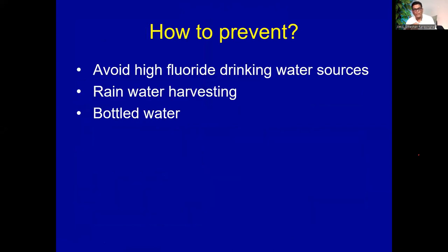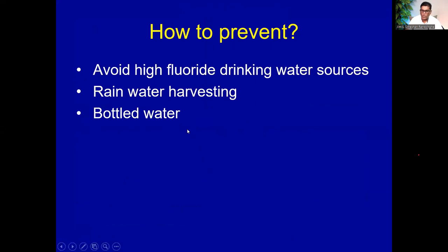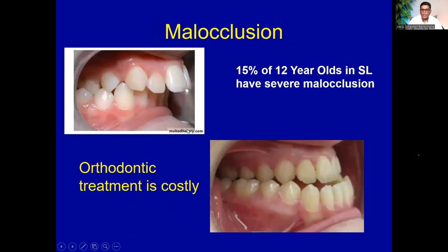To prevent dental fluorosis, avoid high fluoride drinking water sources. Because of the chronic kidney disease of unknown etiology (CKDU) problem, there is now a slight reduction in fluoride intake as people use different water sources like bottled water. Rainwater harvesting or switching to bottled water can also help.